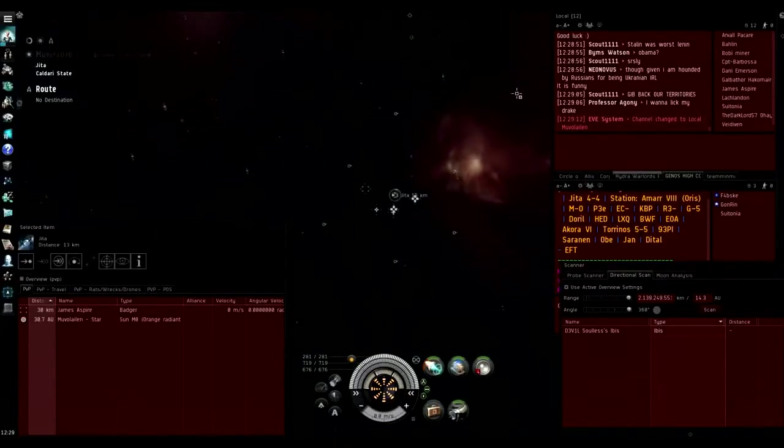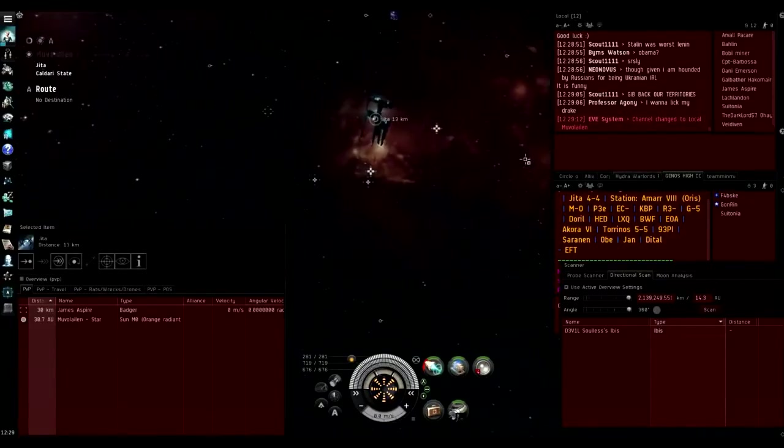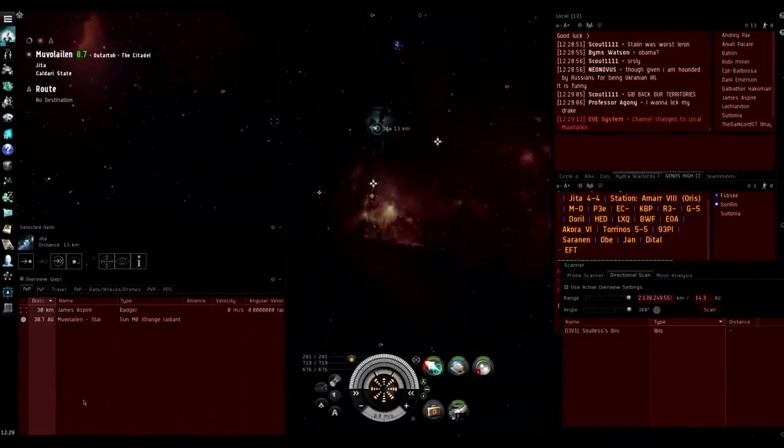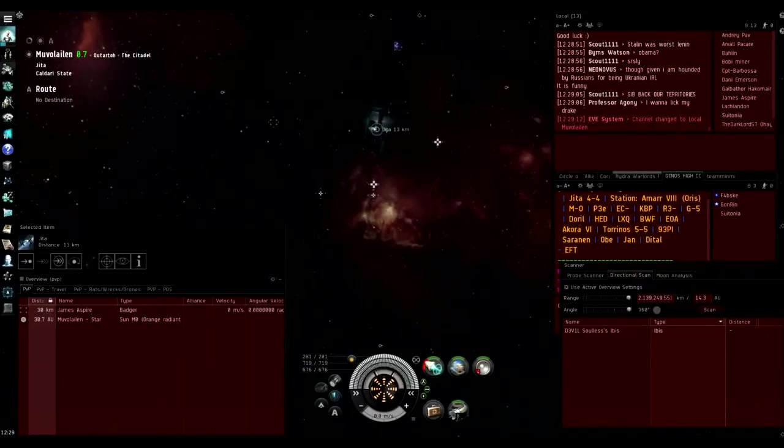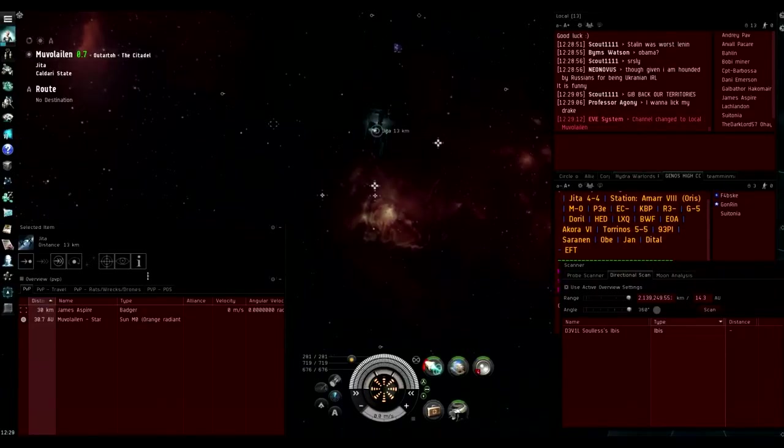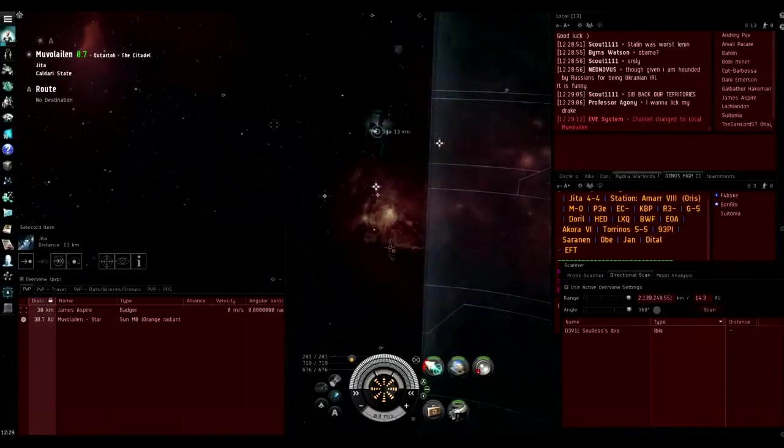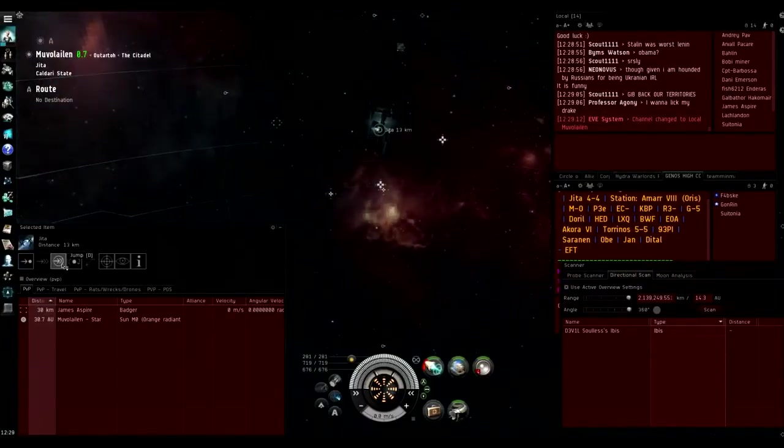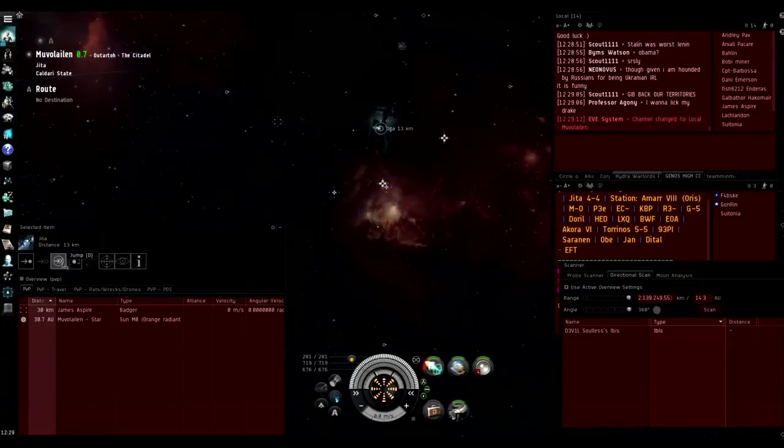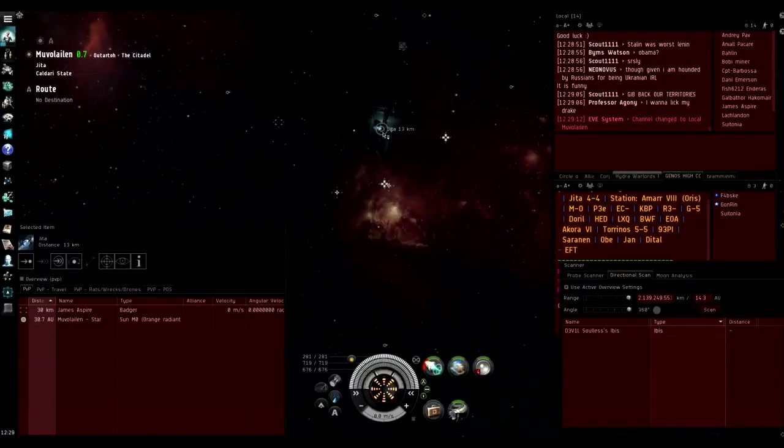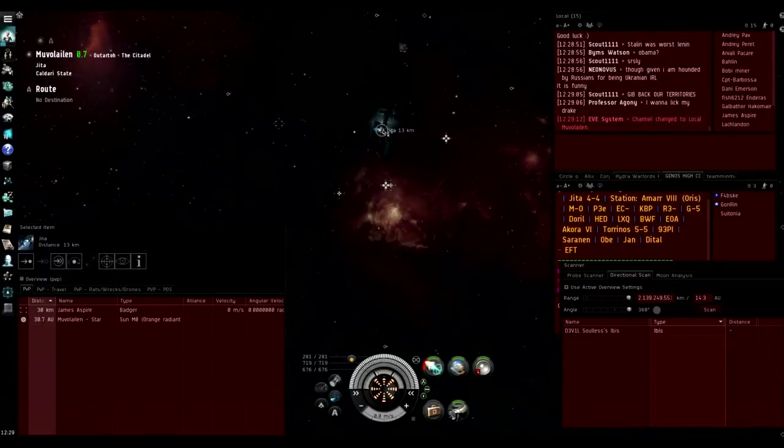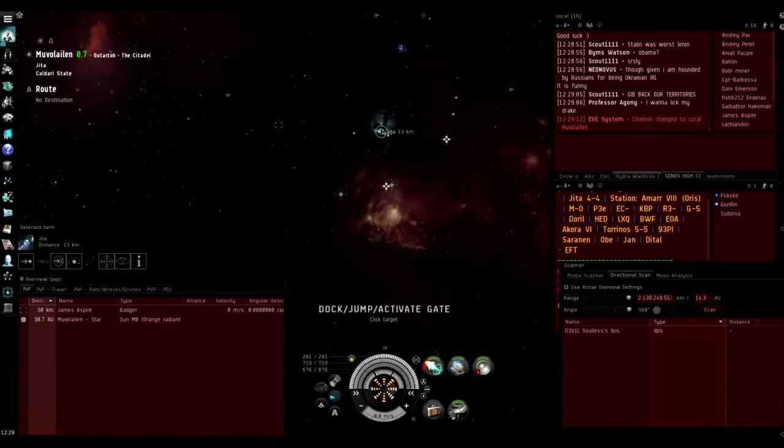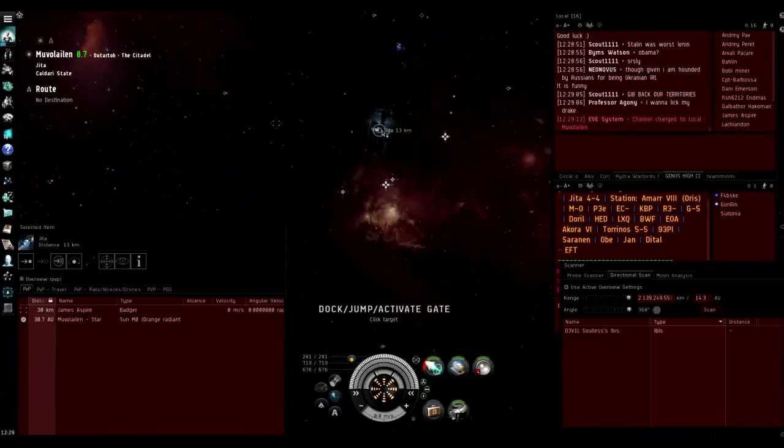But what you want to do if there is a camp on the other side of the gate, obviously I'm in high sec here so it doesn't really matter, but you want to have your mouse here of the jump key. Or you can also, if you hold down D by default, you can use the dock activate jump gate.